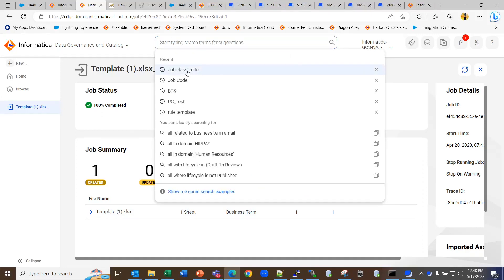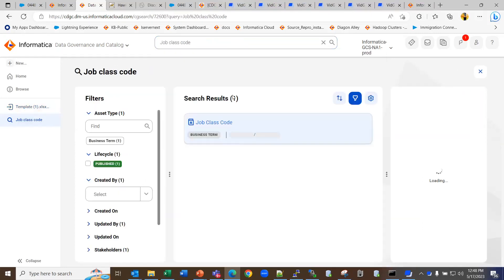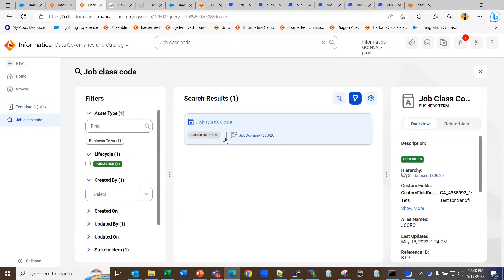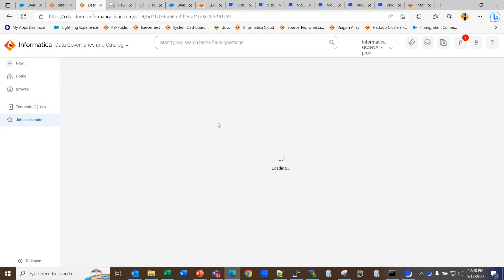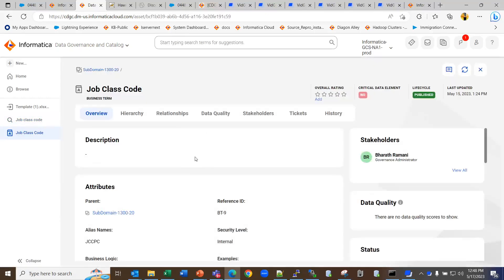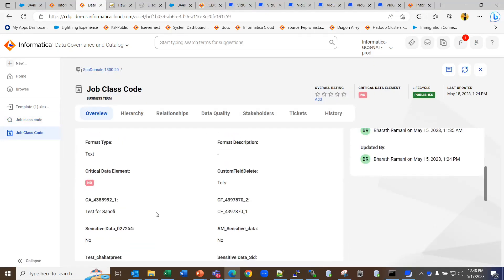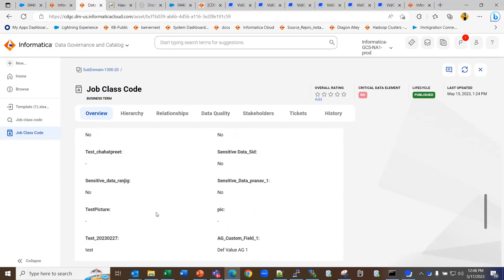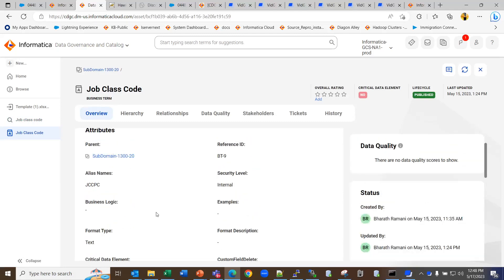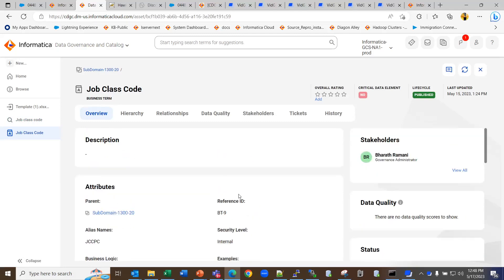For example, I have created this one and it has already imported under the catalog. So it will look something like this. It has all the details that I have selected in the template. And this is how it is in the published state.